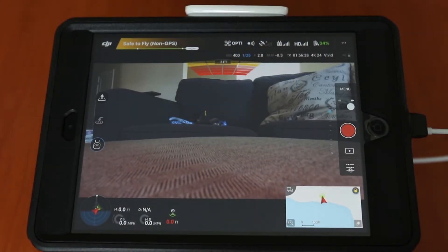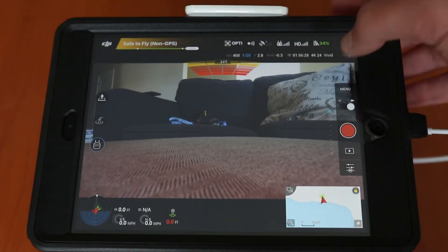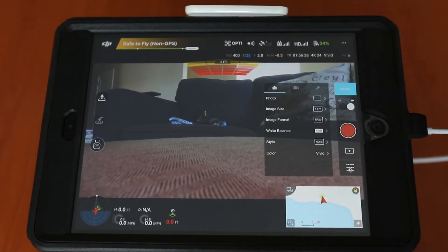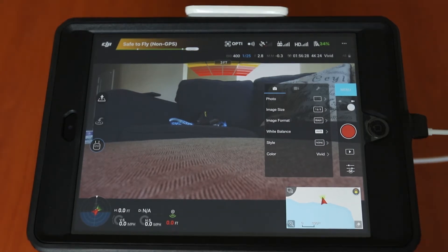What is going on guys? Today we're going to talk about the DJI Go app, walk through it, and explain a little bit what the functions are and how to orient yourself within the app.